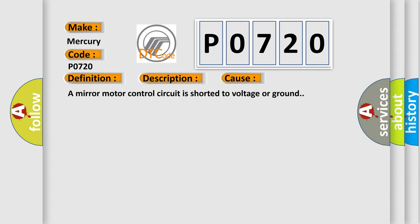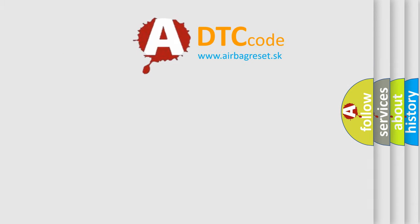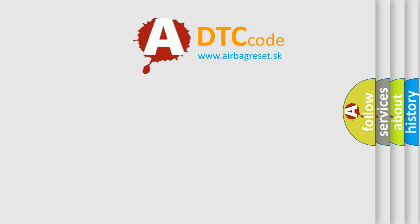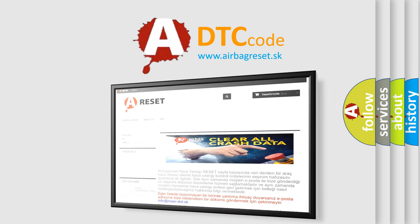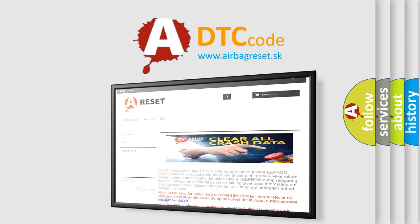The Airbag Reset website aims to provide information in 52 languages. Thank you for your attention and stay tuned for the next video.